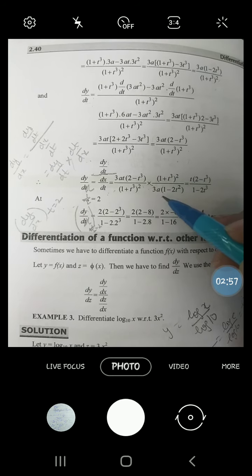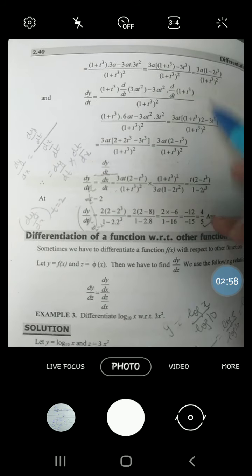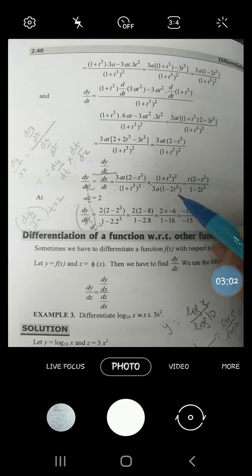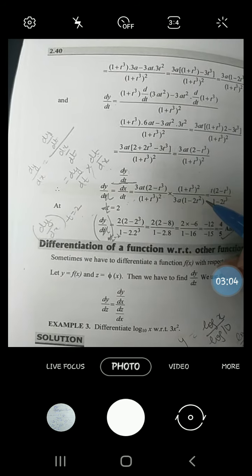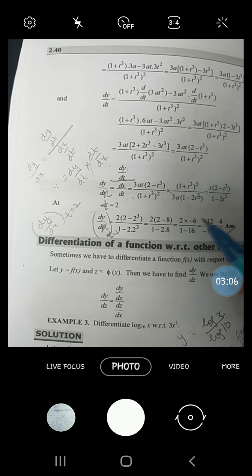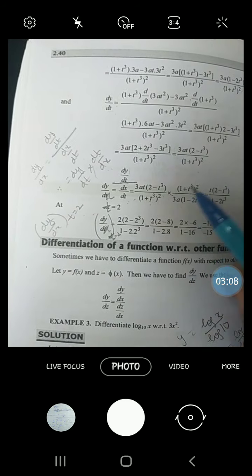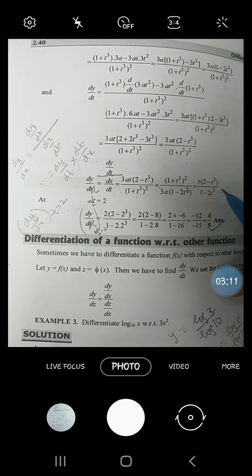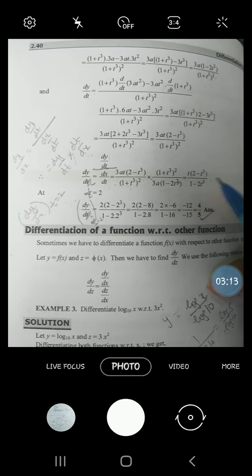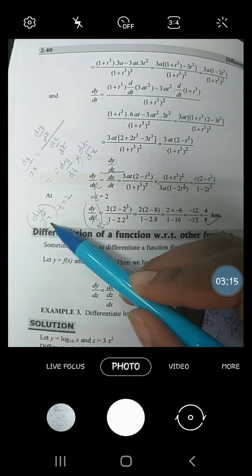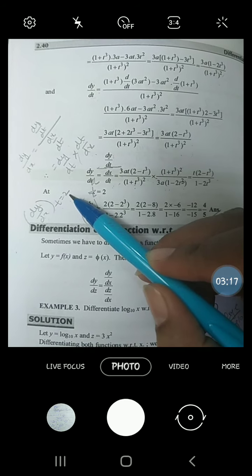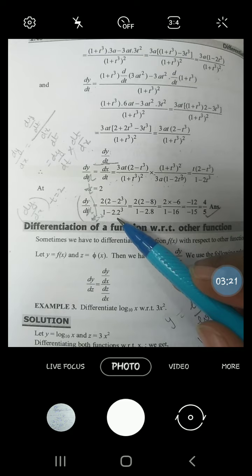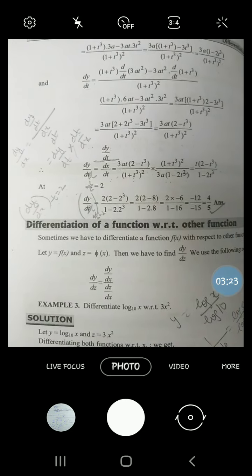So we get 1/t³ in the numerator and 3a(1 − 2t³) in the denominator. After simplification, certain terms cancel each other and 3a cancels out, giving us the final answer. Now, to find dy/dx at t = 2, put t = 2 into the expression. That gives the required value.